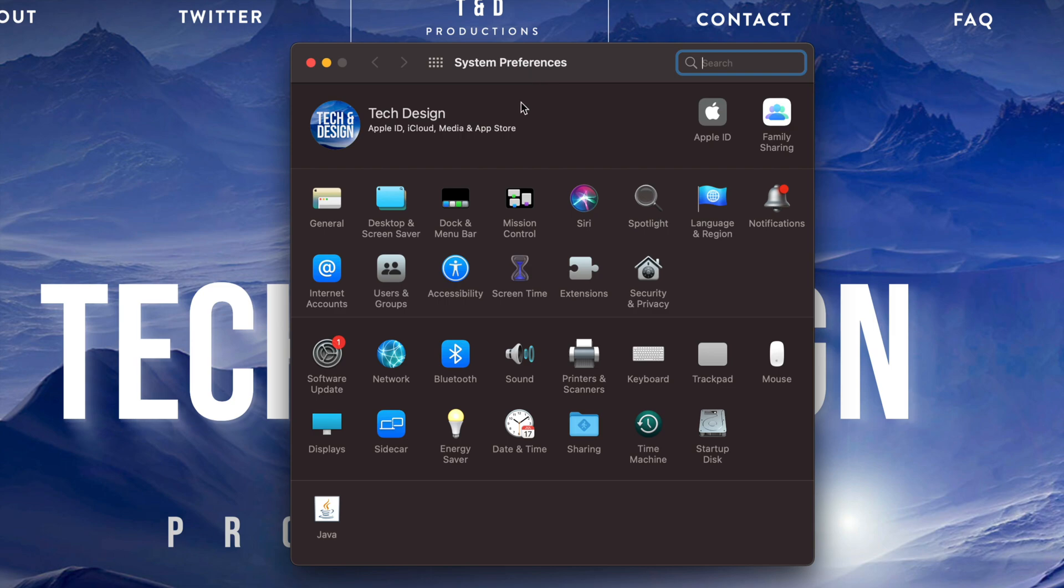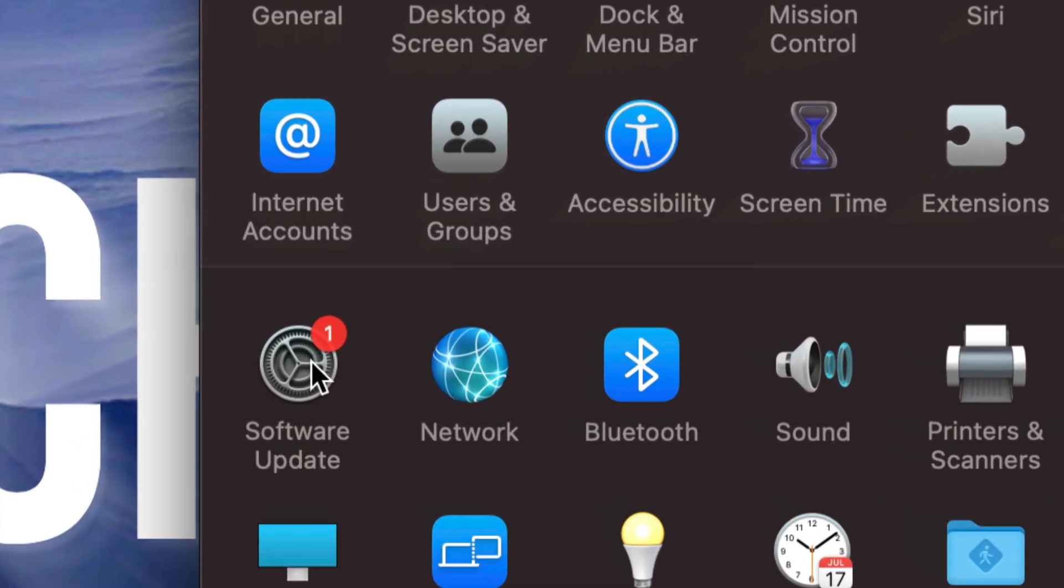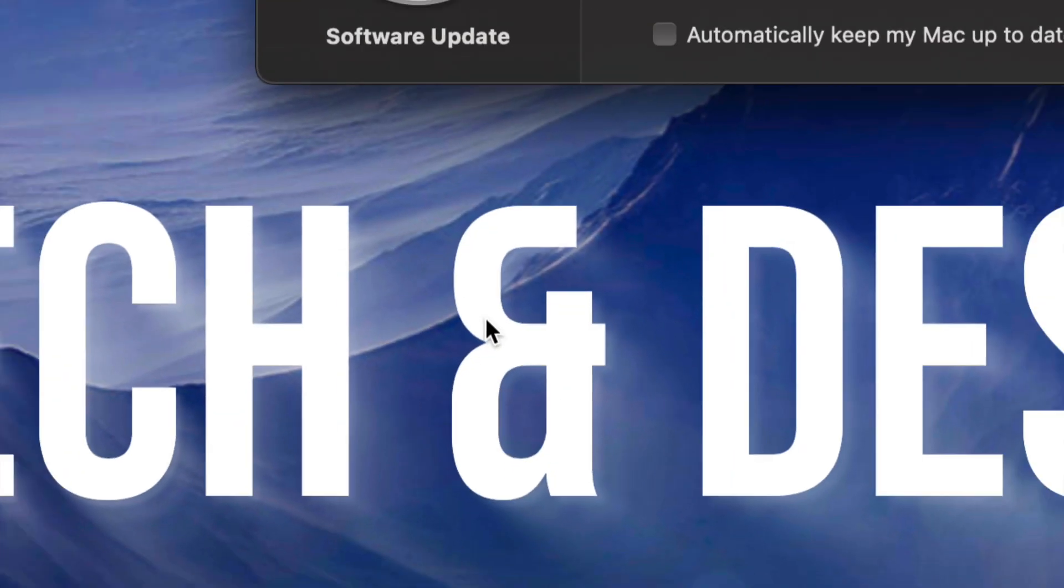Once we open that up we're going to see on the left hand side on the bottom it will say Software Update. So click on Software Update.